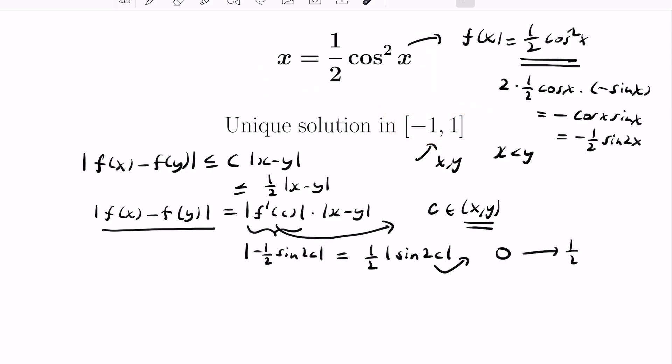A very cool problem that uses the contraction mapping theorem to find a unique solution to this equation. There are many widespread applications of the contraction mapping theorem to lots of other settings, and I really welcome you to investigate it.